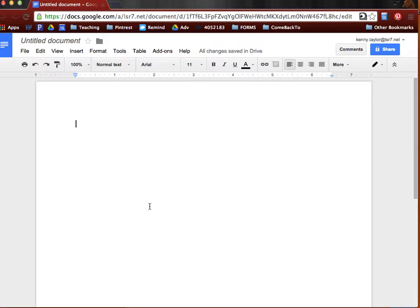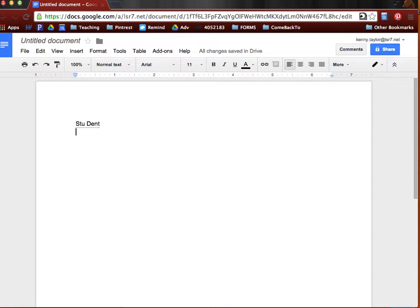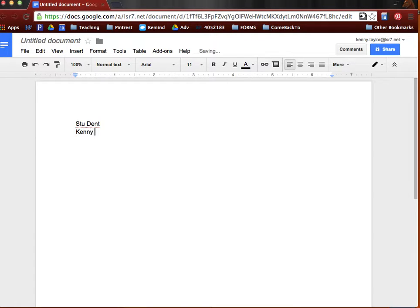So when you're preparing your document, you're going to start with the header. You will type first your name. So here's the name of one of my students whose name happens to be student. And then you will, under that, type your instructor's name. Your instructor might have a particular way that they would like for you to list their name. For me, just list my name, first and last name.